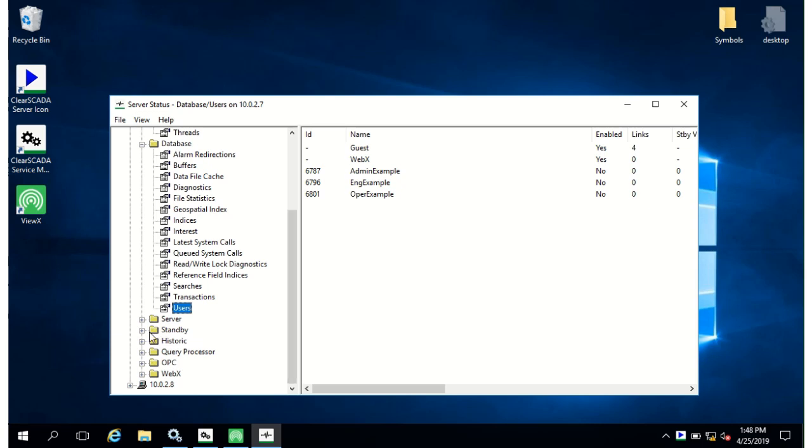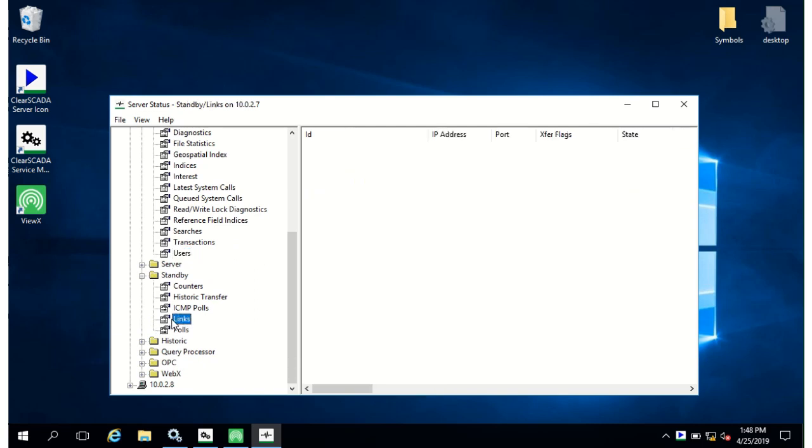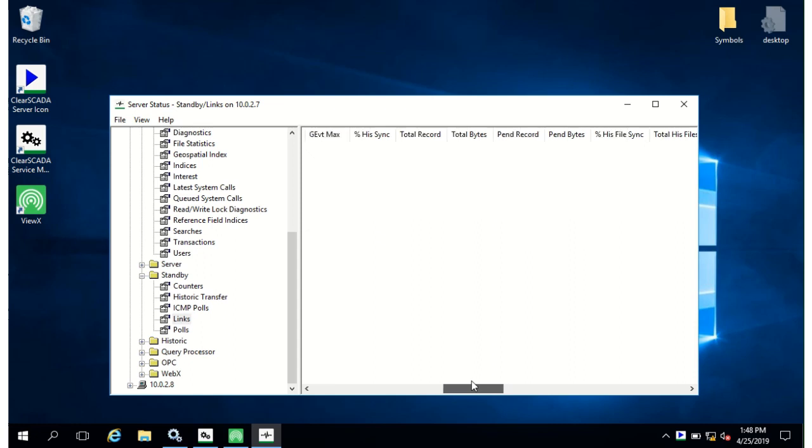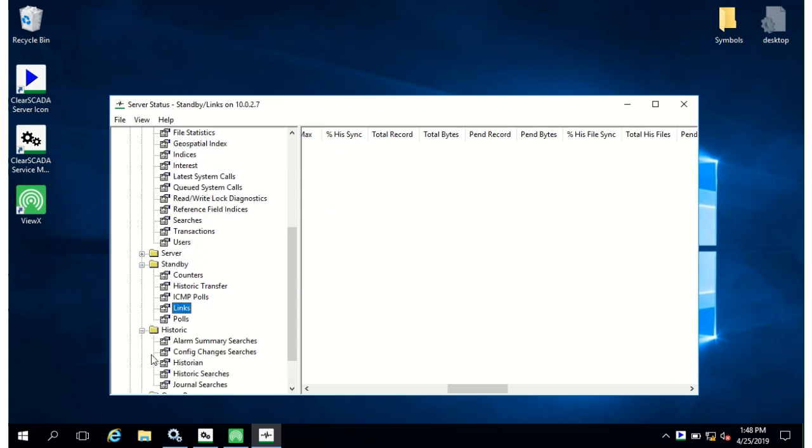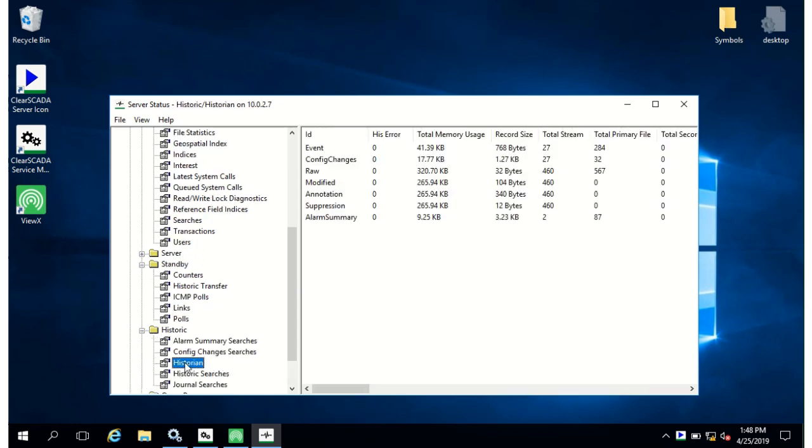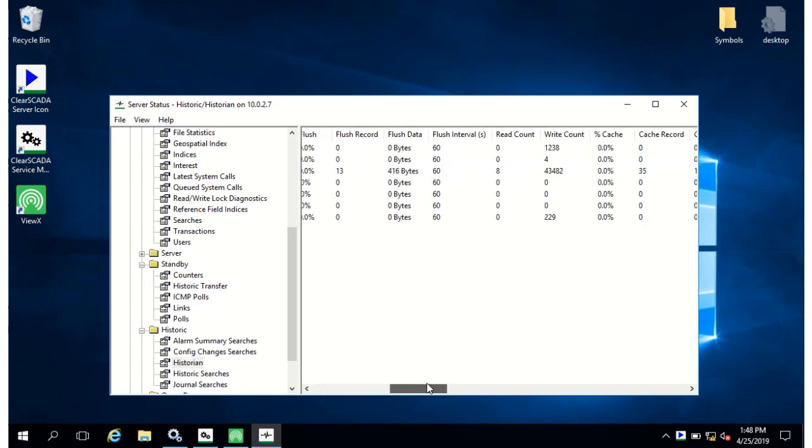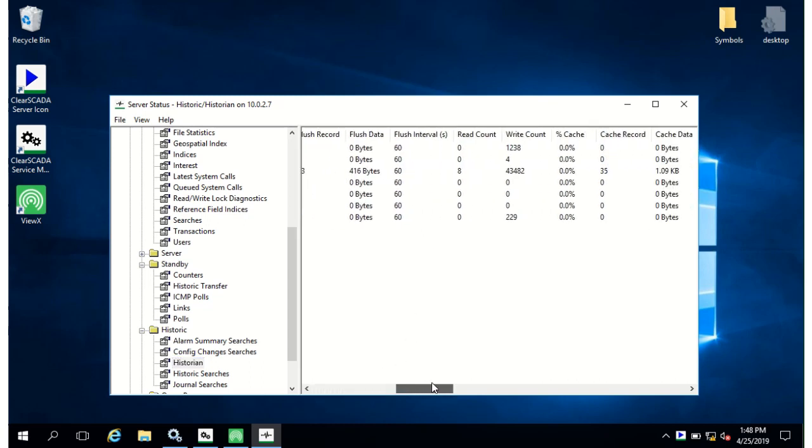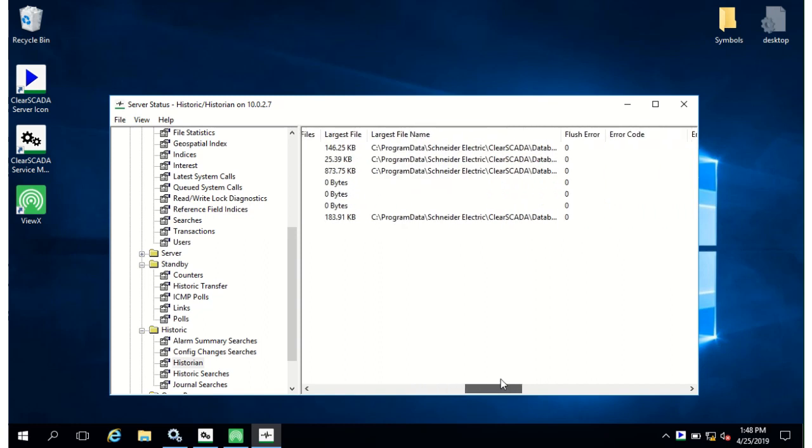A couple of other pages to look at, if you have a standby server then the standby link page will tell you the state of the standby server and synchronization. Just scrolling across here you can see the percentages and in the historic and historian page you can see the volumes of historic data gathered, you can see flushing data, how much has been cached and also largest file names. So lots of useful stuff here.